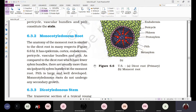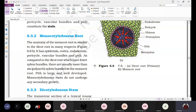When we discussed the dicotyledonous root, we said the number of xylem and phloem patches is a minimum of two and a maximum of four. But in the monocotyledonous root, there will be more than four — around six to eight patches of xylem and phloem. The arrangement of vascular tissues is of the radial type, where xylem and phloem are alternately arranged.